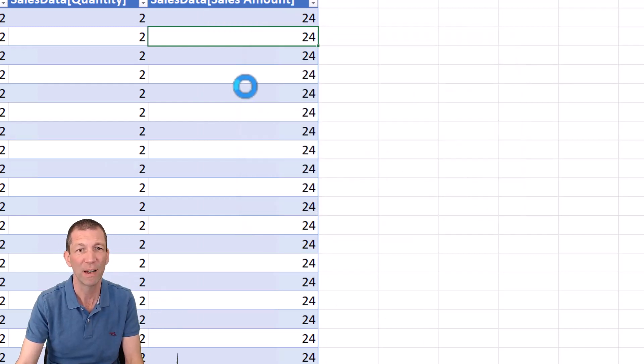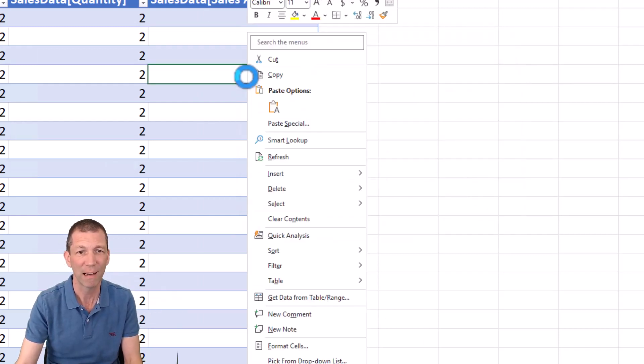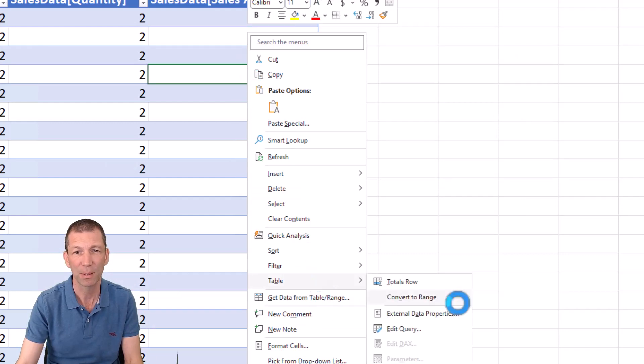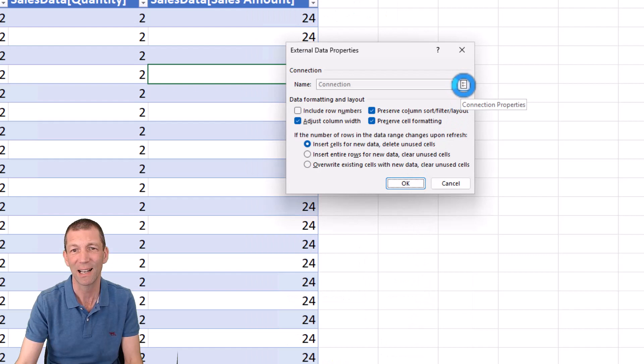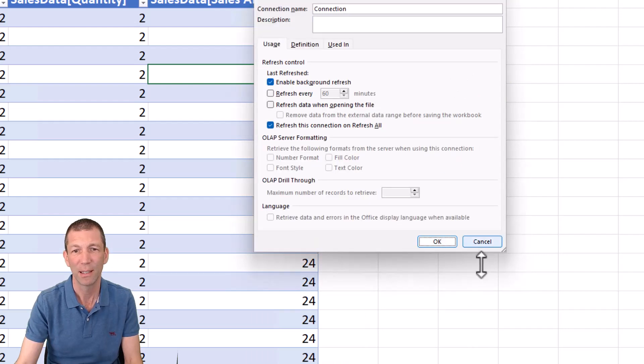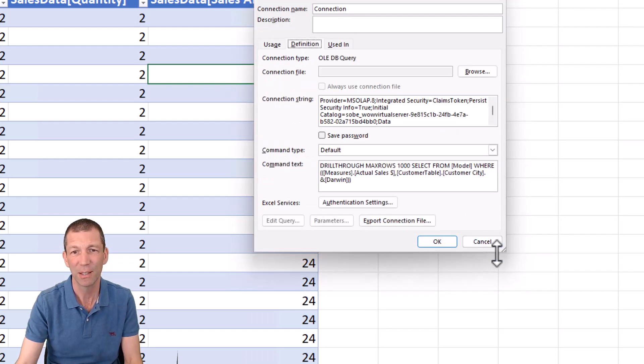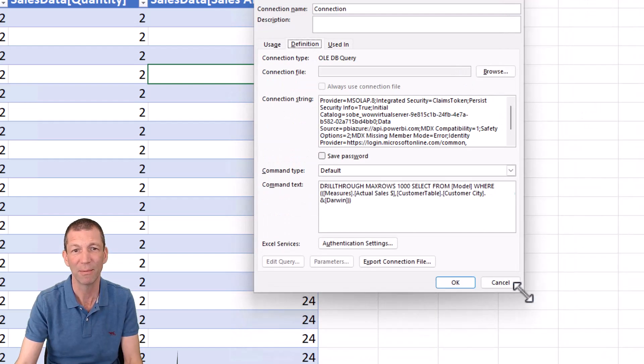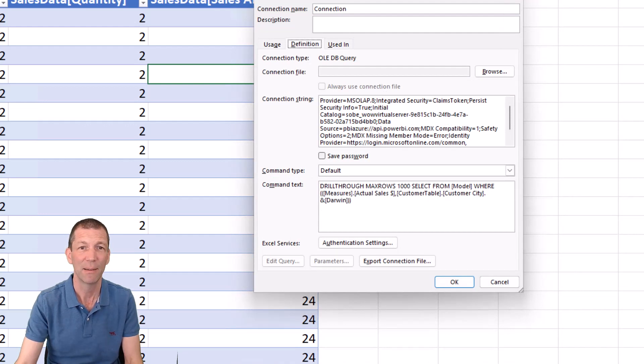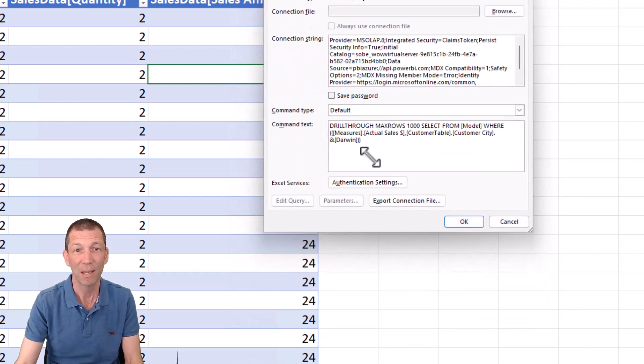You can also go via right click table, external data properties, and then click on this little icon and then definition. And this gives you a resizable box if you want it. Okay. However, the magic code is here. This is the magic spot.